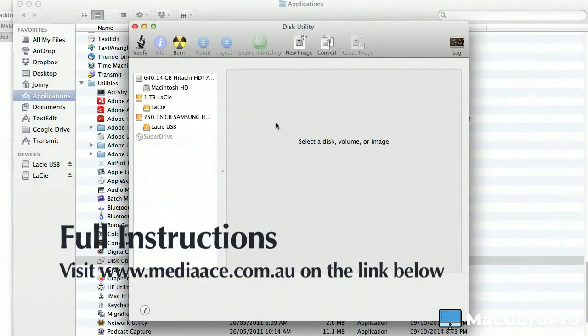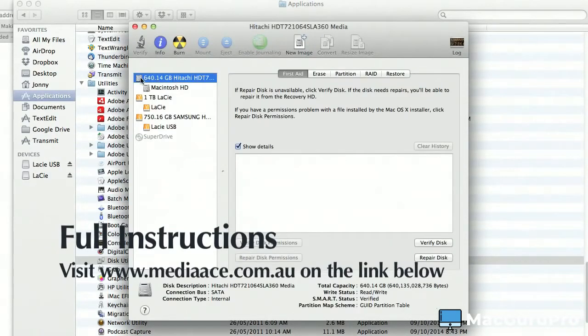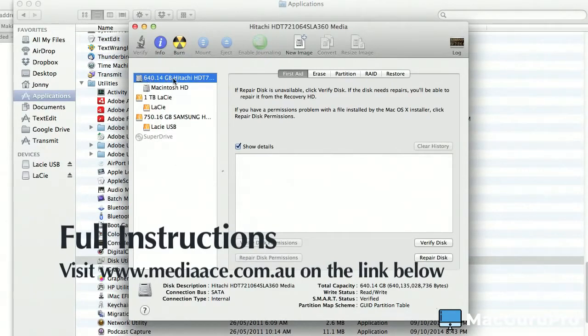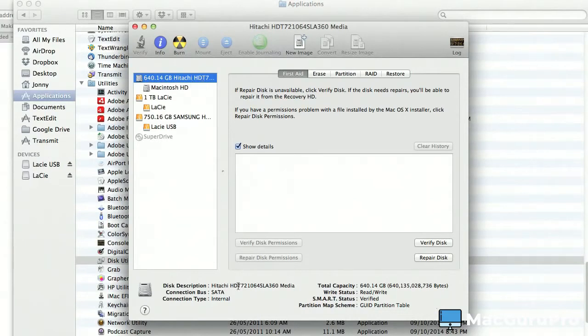It's going to ask you to select a disk volume or image. You're going to select the first one—this is your startup disk right here. This is where your computer starts up from, this drive. The Macintosh HD in my case is a 640 gig Hitachi, and there are the details of it. This is where my computer starts up from.